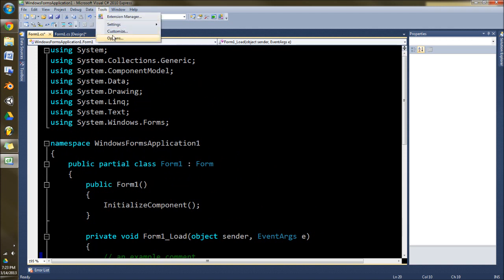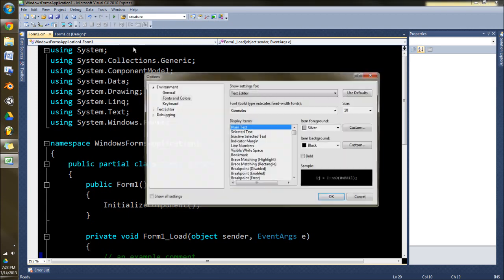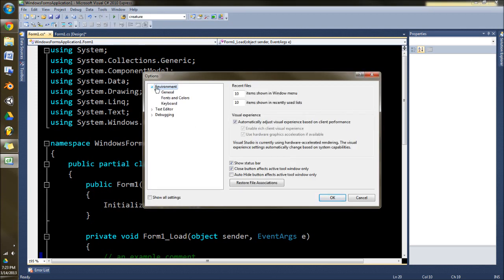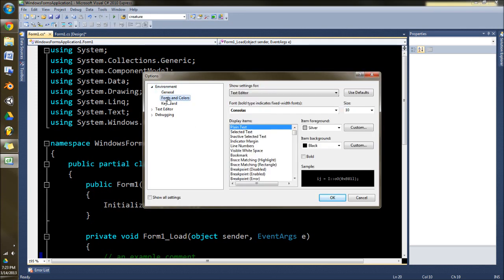So we're going to go Tools up here at the top menu and say Options. Underneath here we've got Environment. That's what you want when you click Fonts and Colors.